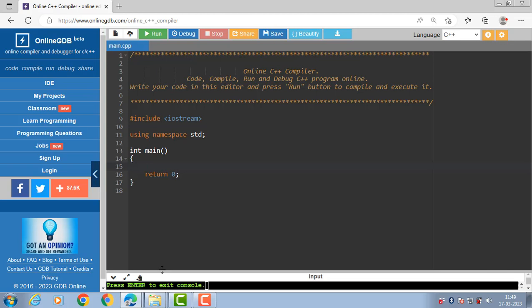Destructor name is same as the name of the class but preceded by a tilde symbol. It is not possible to define more than one destructor in a class. Destructor is called automatically when the object goes out of scope. Destructor neither requires any argument nor returns any value. It basically releases the memory space occupied by the object which was created by constructor.